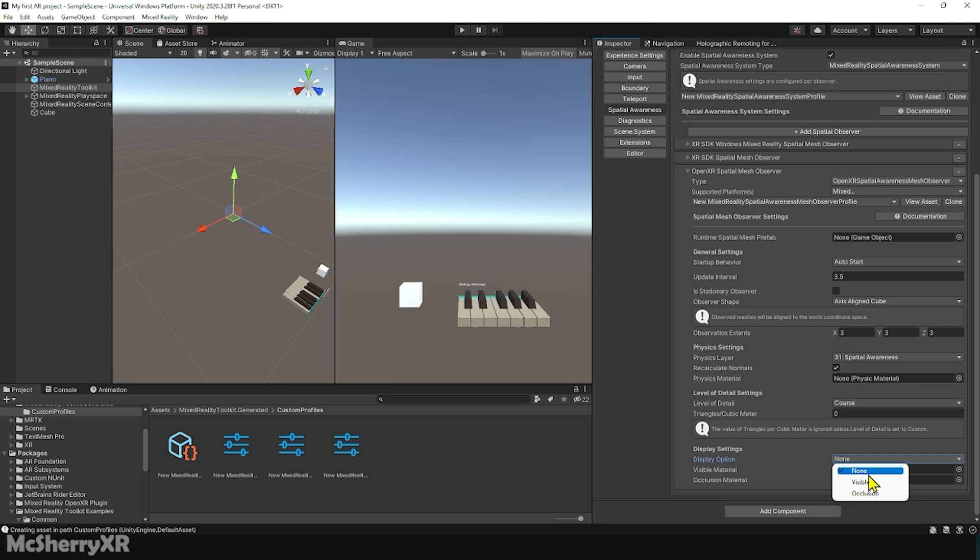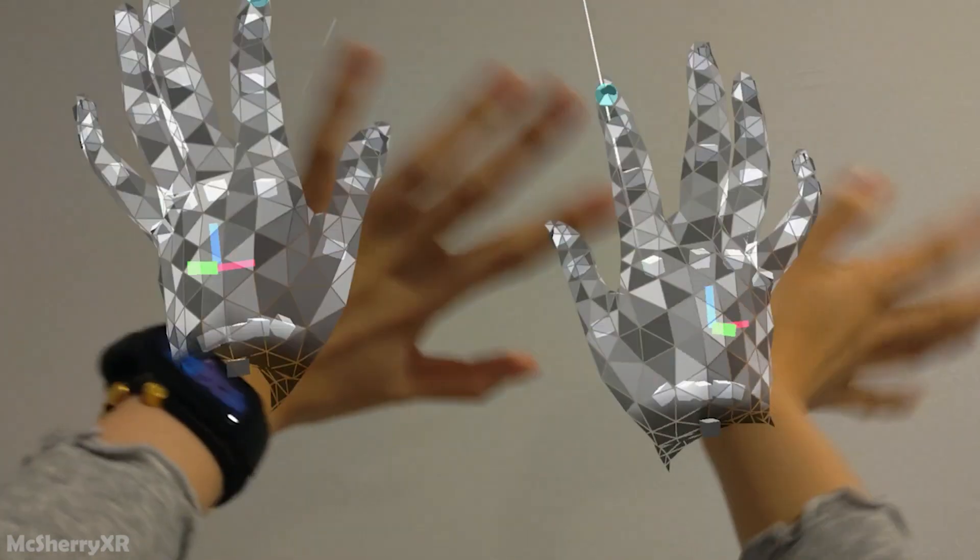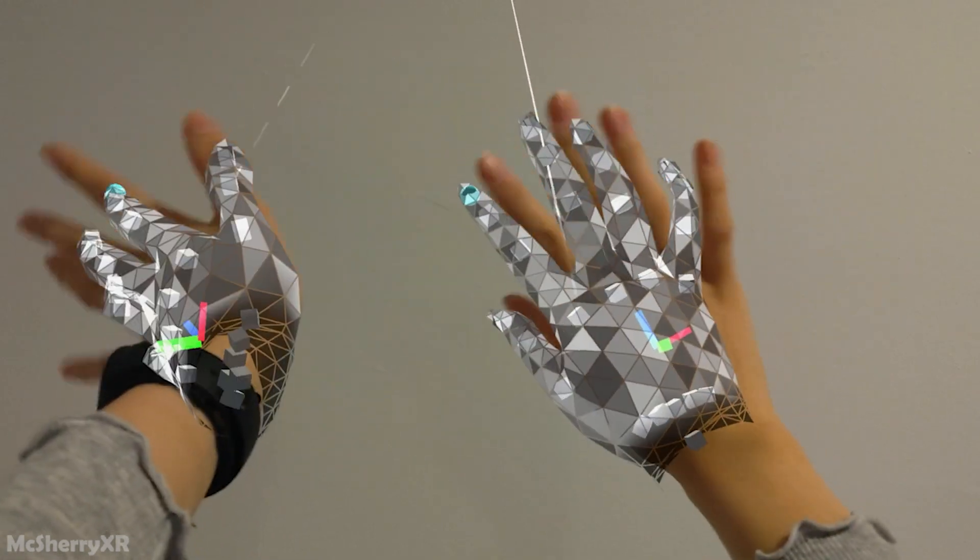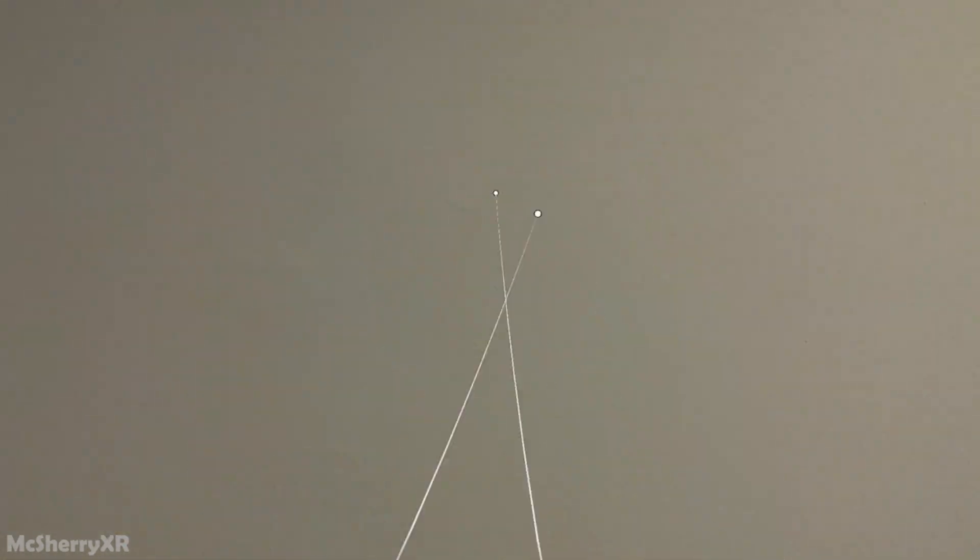Now you can go ahead to build your scene without seeing those annoying wireframes. Good luck with Unity, and until next time.